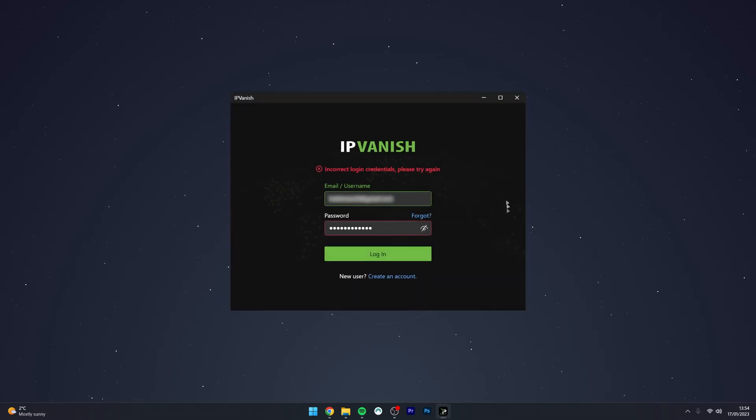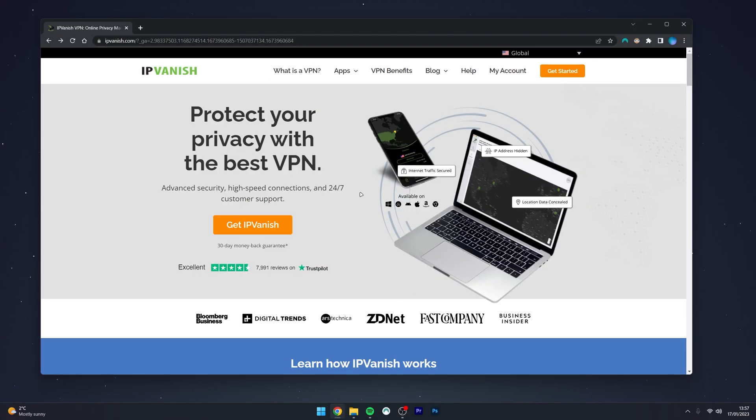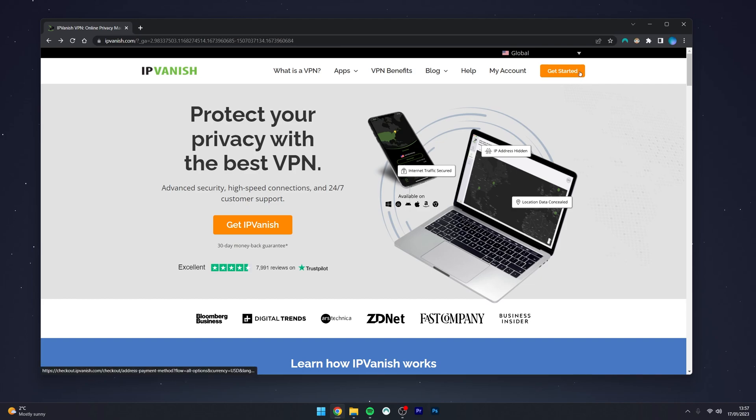Once it opens up, you will be prompted to log into your account. If you don't already have an IPVanish account, come back to the website and click on Get Started in the top right-hand corner.